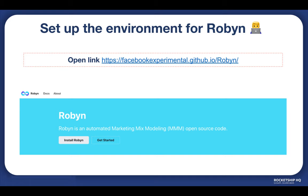It is very necessary to have the R 4.0.5 version installed in order to be able to run Robyn code. We can download Robyn by going on this link which is visible on your screen. Please note that all the links that are shown in the video will be added to the description as well.